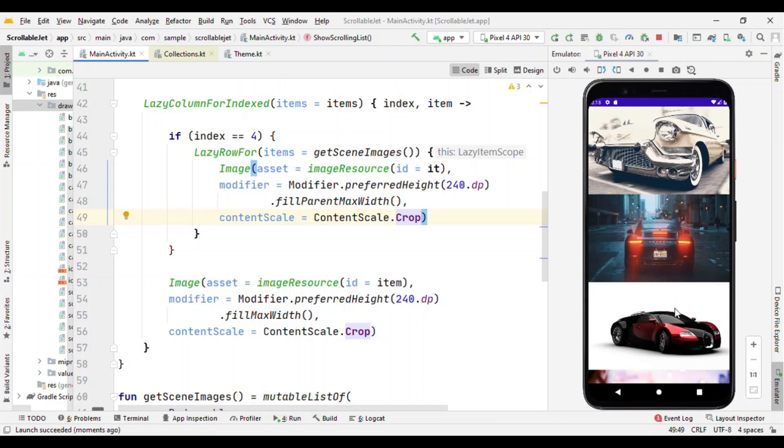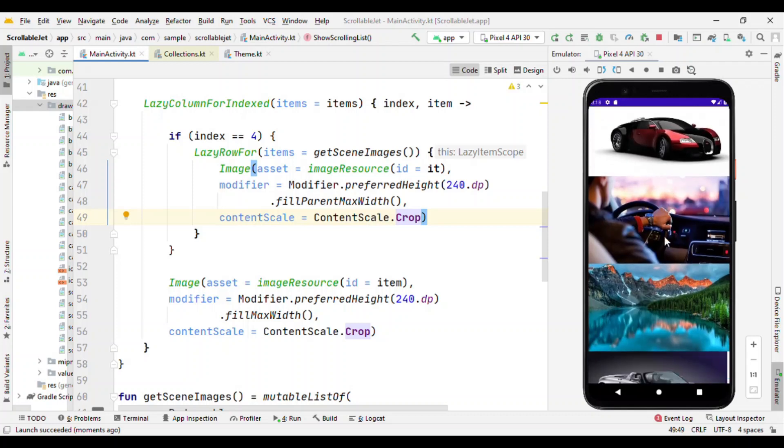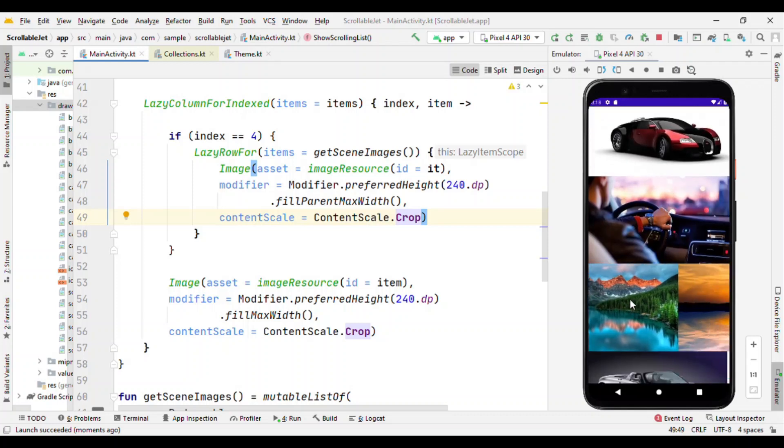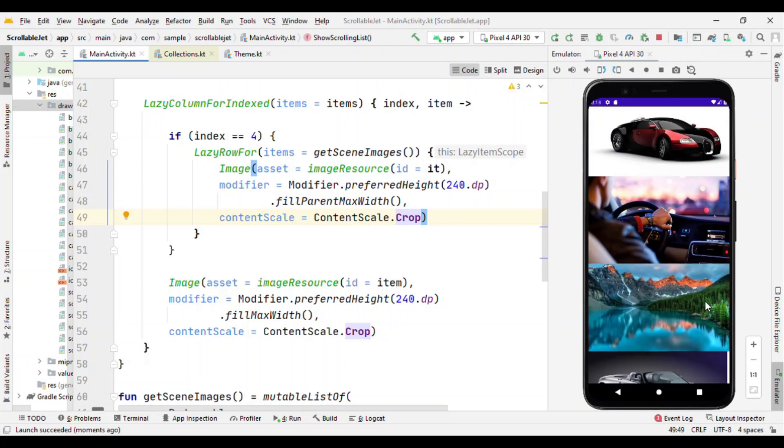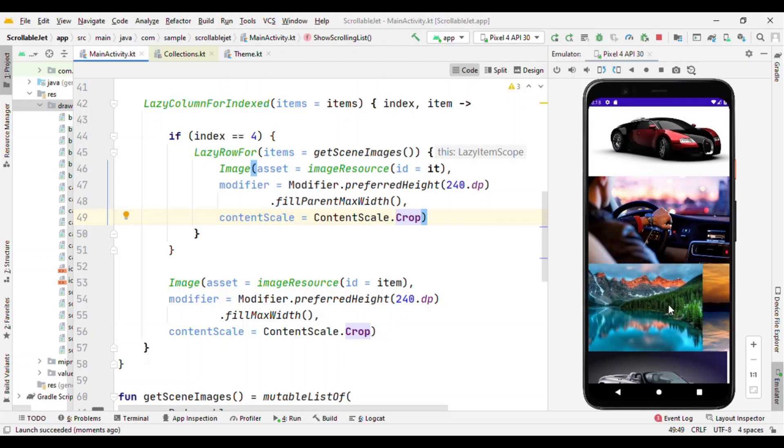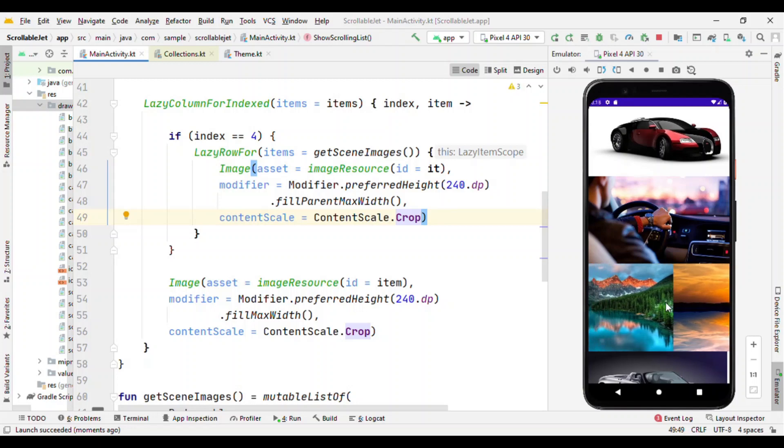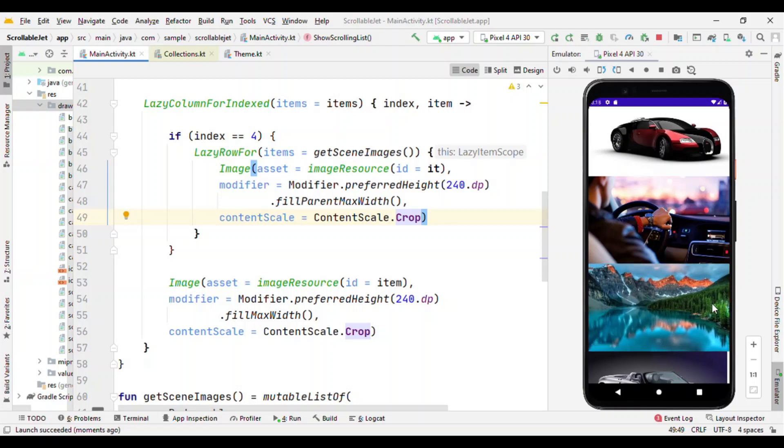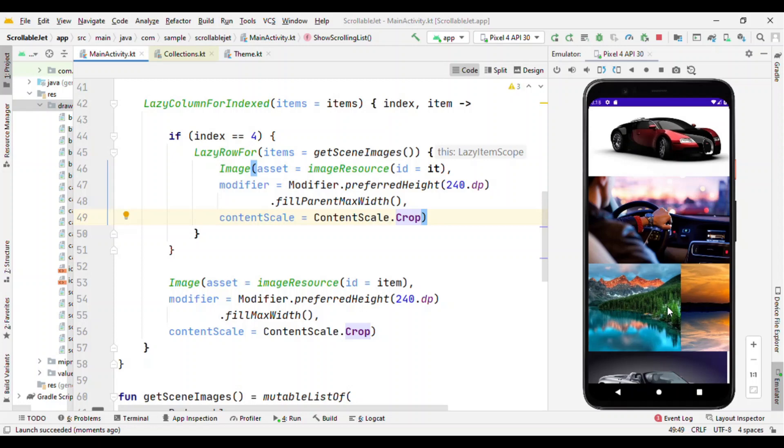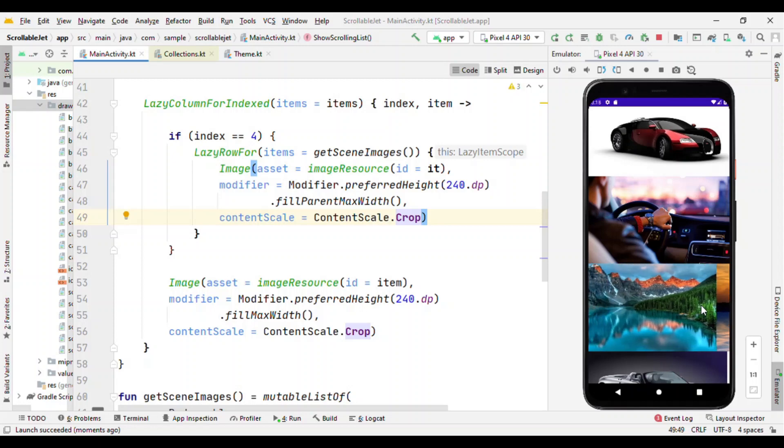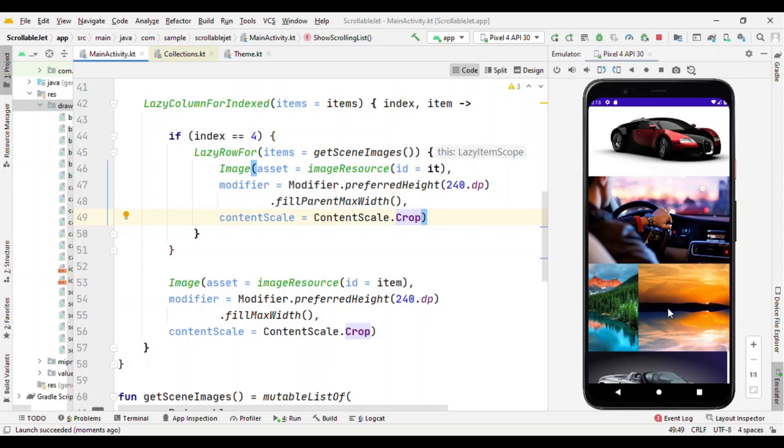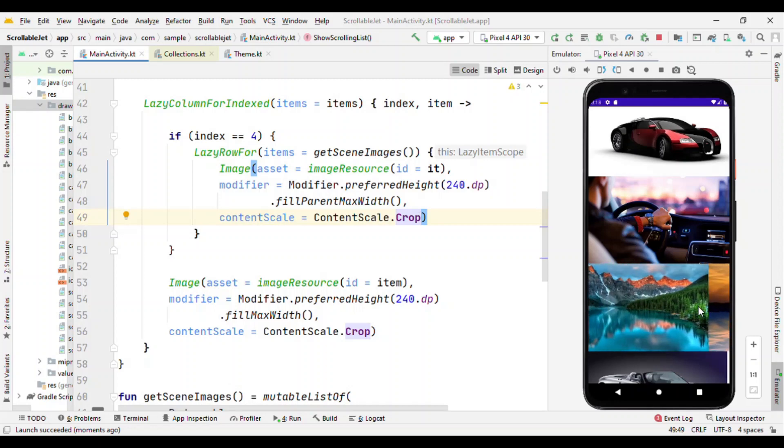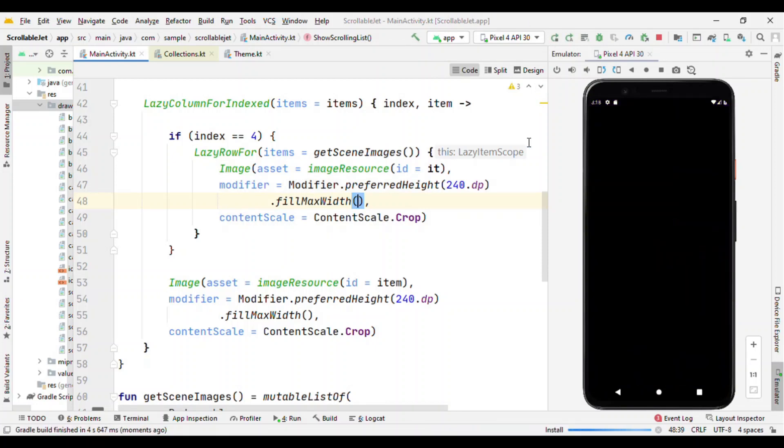Okay now let's run and check this out. So here it is. Now as I scroll it down you can see after the fourth element you'll find this horizontal scroll list. Here it is. And now you can see this difference, we have fillParentMaxWidth so it is accommodating this screen width as match constraint.